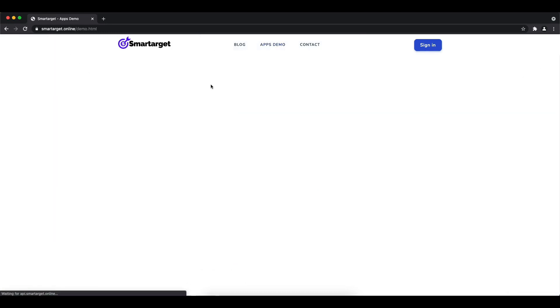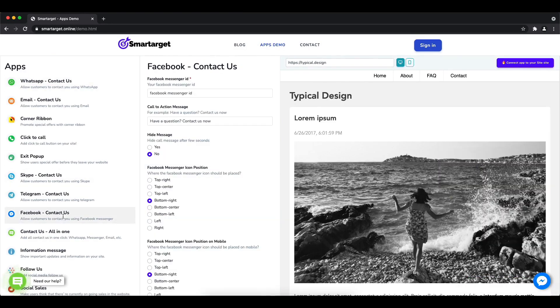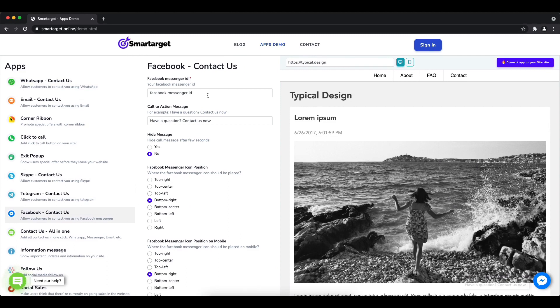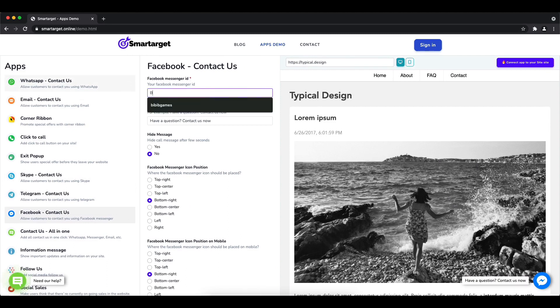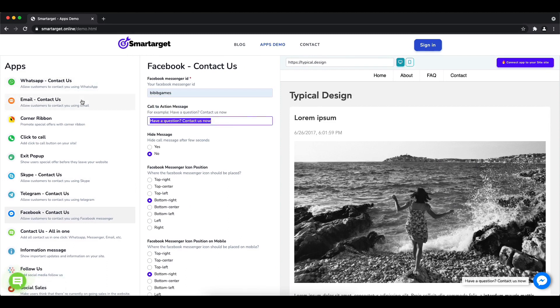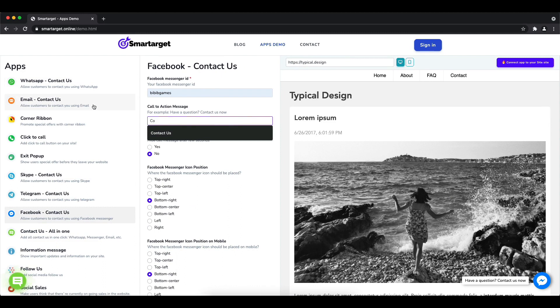First, click on the apps demo and then you will see the Facebook contact us setup. The first thing is to add your Facebook page ID and call to action message.